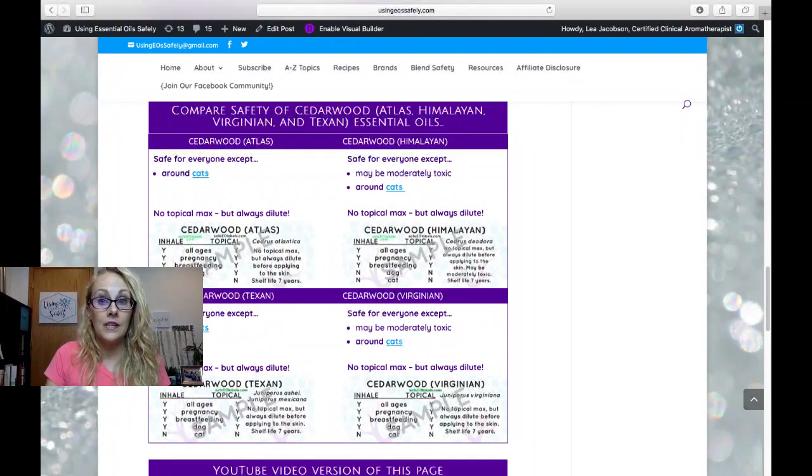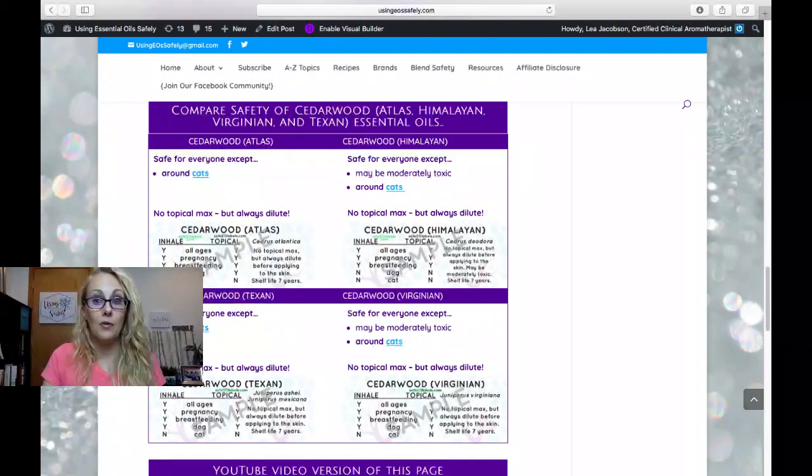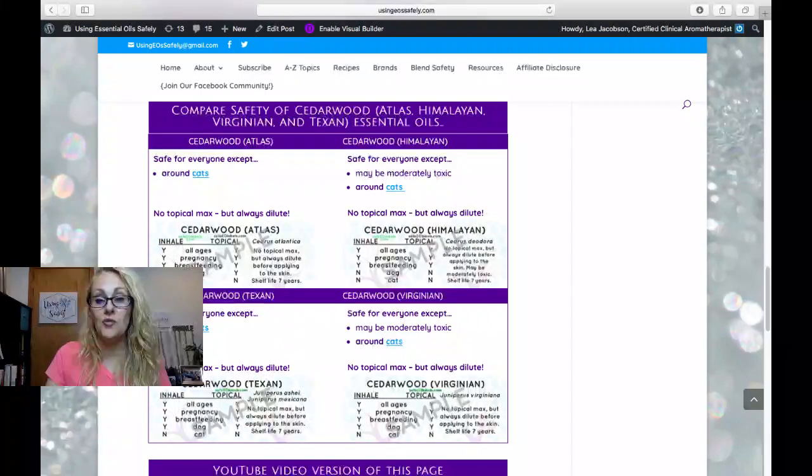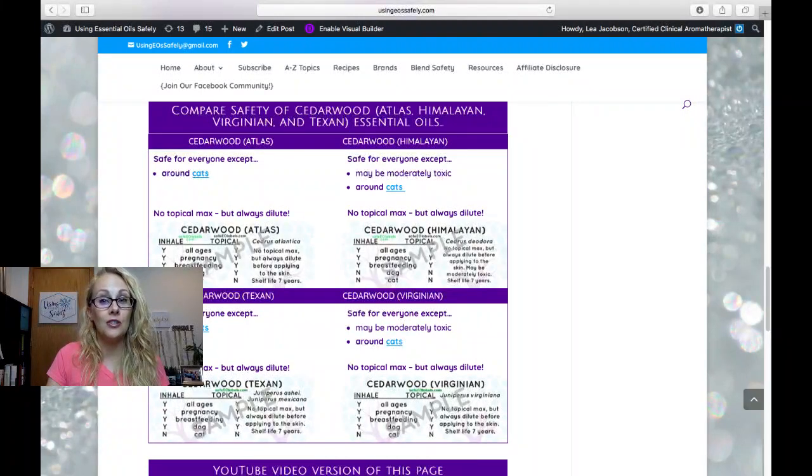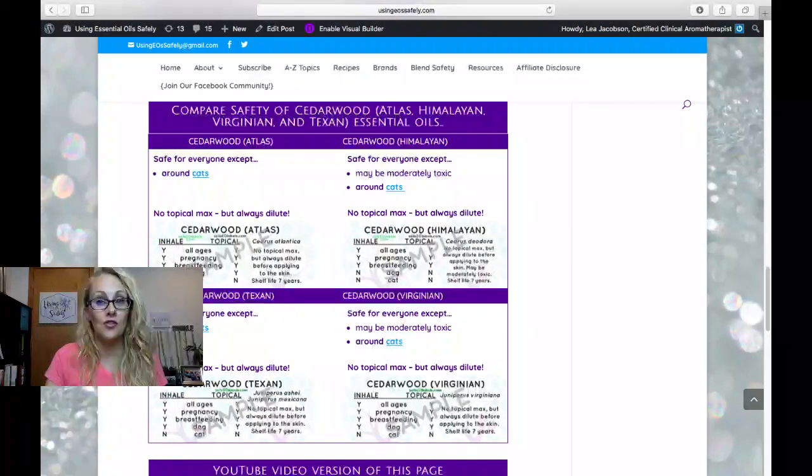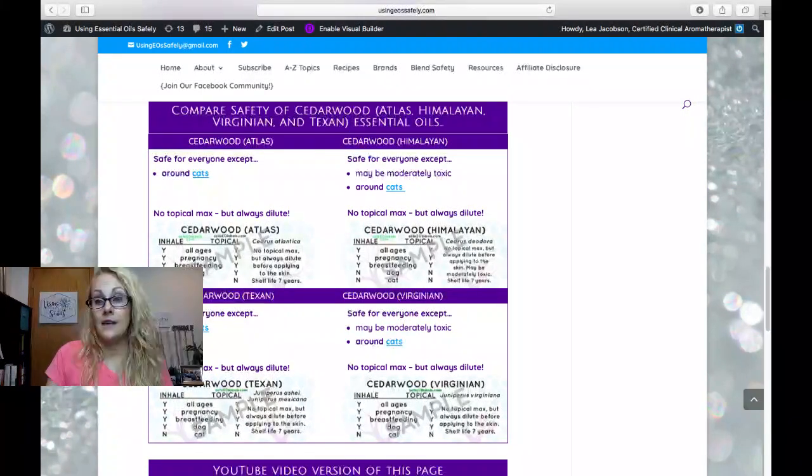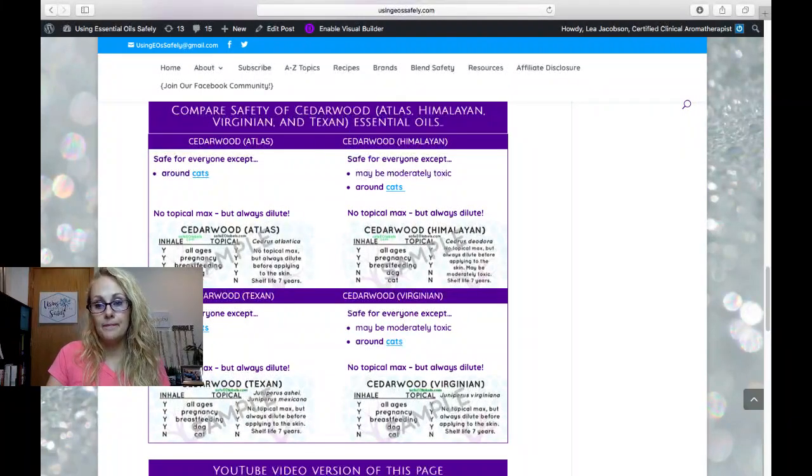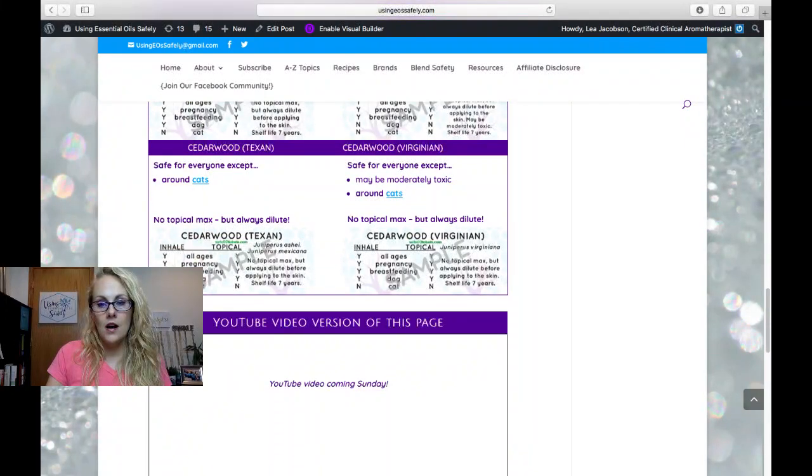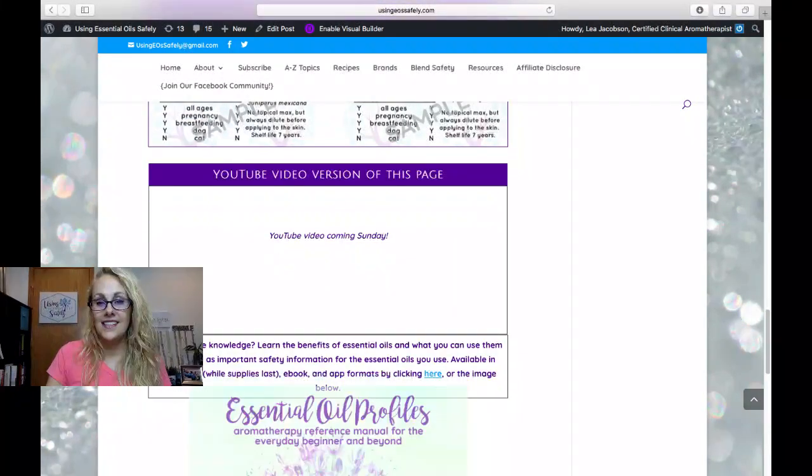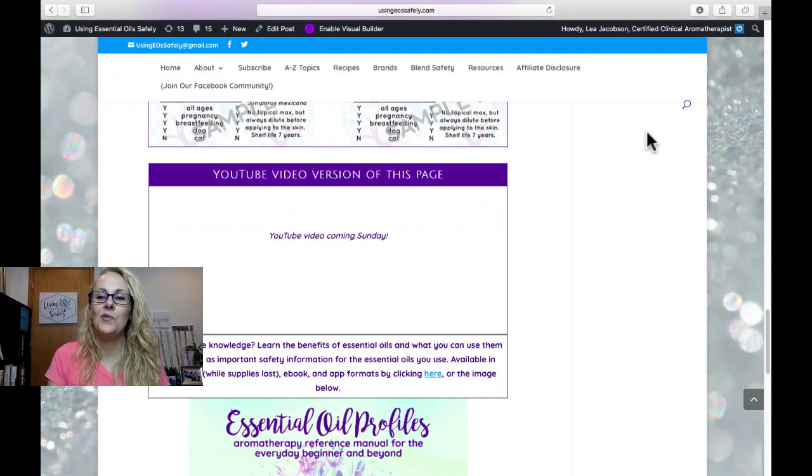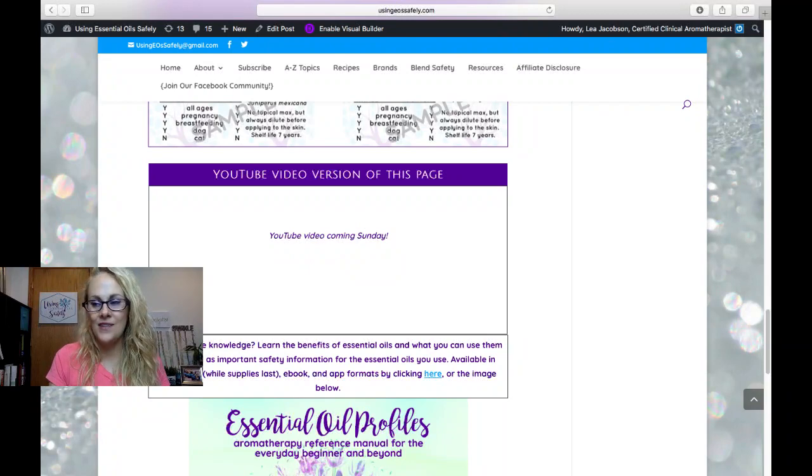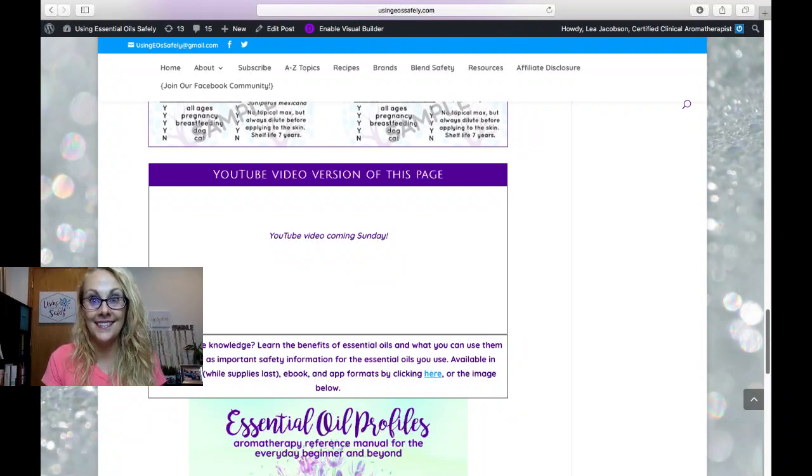So none of these have a topical max, which is good to know, but you always want to dilute your essential oils before applying them to the skin. And here's the area where this video will be showing in a few minutes when I am done.